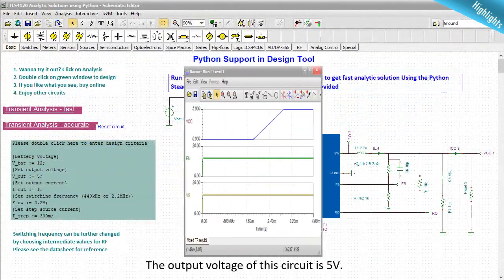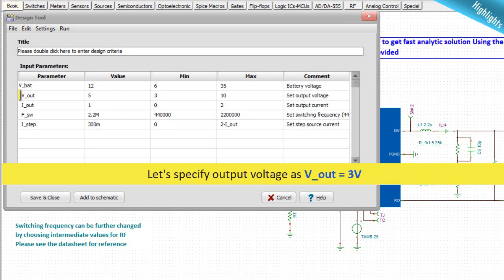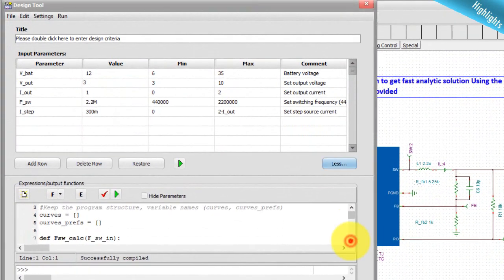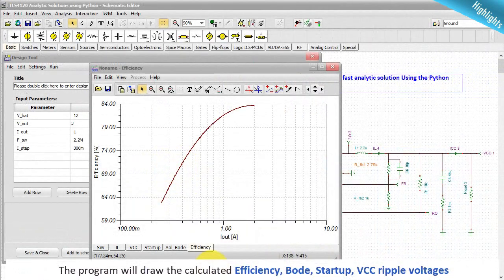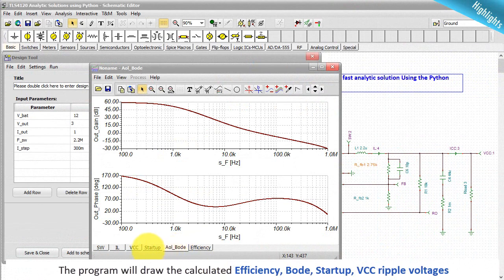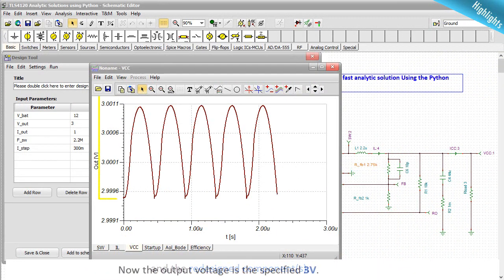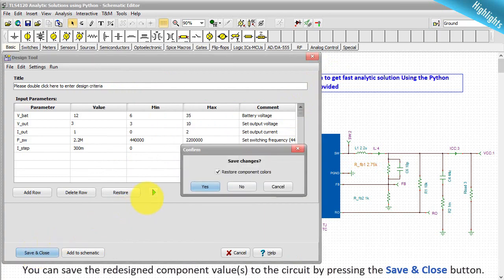In an example, the output voltage of the circuit is 5V. Specifying output voltage as Vout = 3V — the design procedure is described in Python, which you can modify or write a new one. Close the Python code window by clicking less, then pressing the green run button. The program draws the calculated efficiency, Bode, startup, VCC ripple voltages, and redesigned component values. Now the output voltage is the specified 3V and the redesigned value of Rfb1 is 2.75kΩ. You can save the redesigned component values to the circuit by pressing the save and close button.